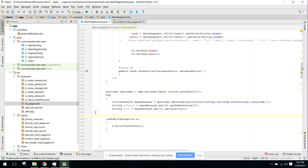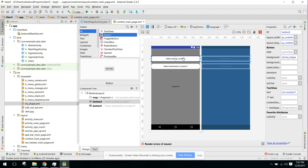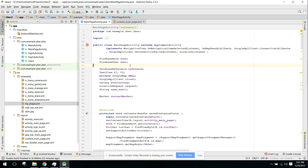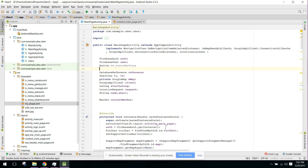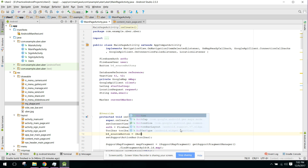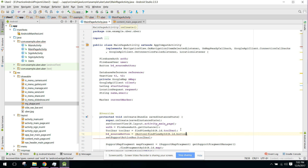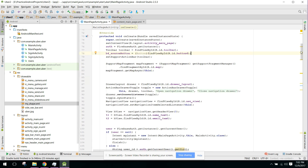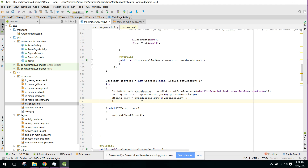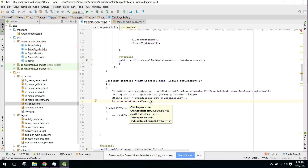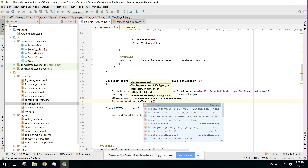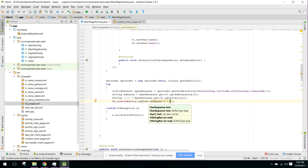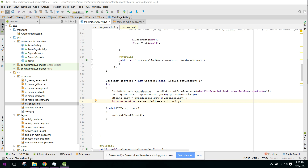Now we need to paste that into our button. We initialize the button — its ID is btn_pickup. We declare Button btnPickup and initialize it in onCreate. Then we call btnPickup.setText(address + " " + city) to display the user's address on the button.